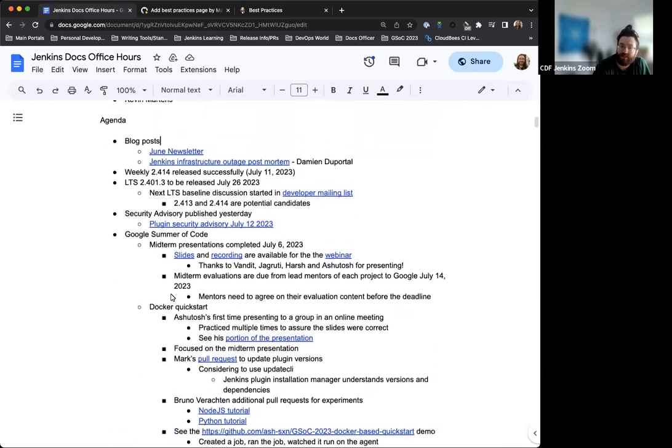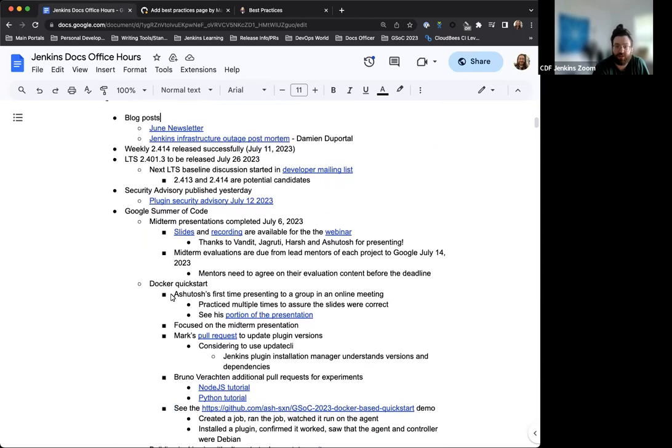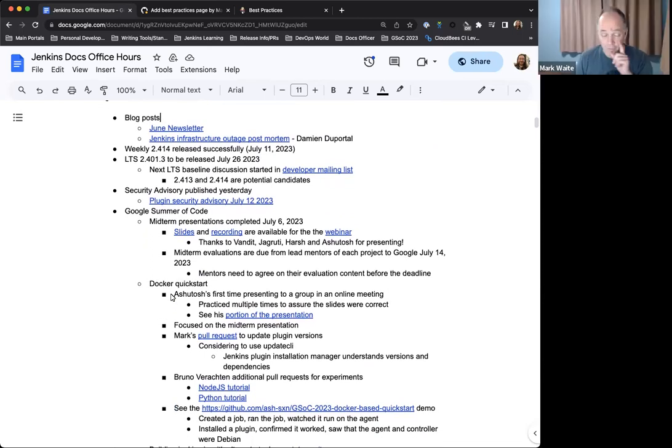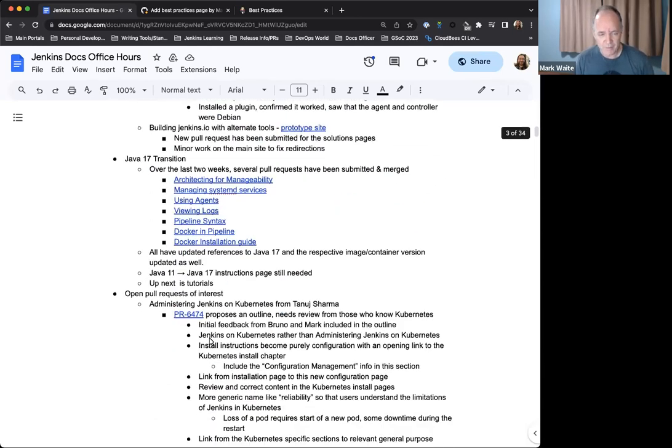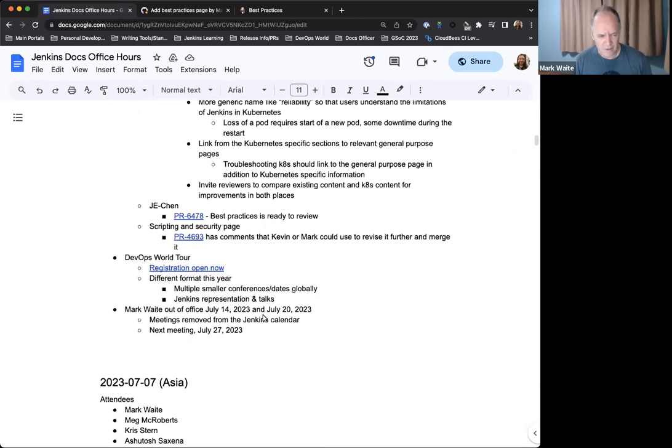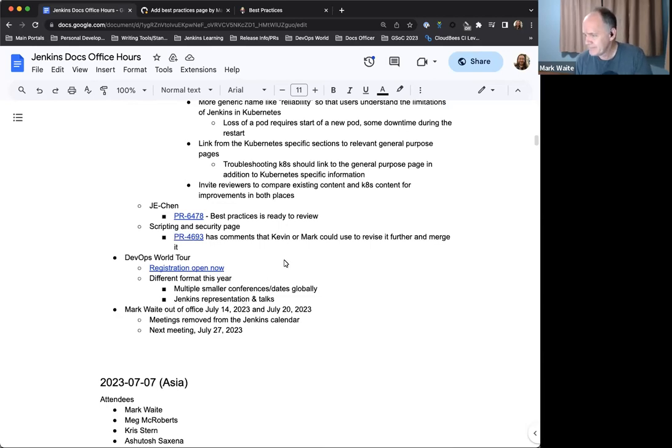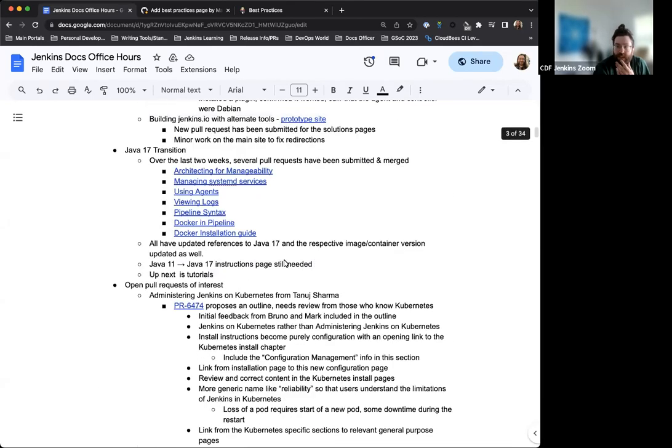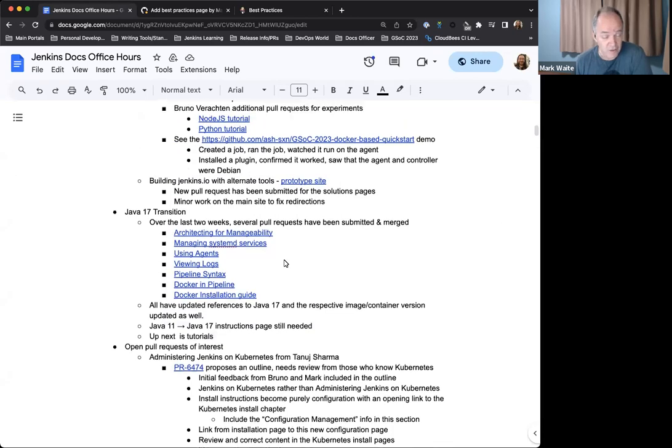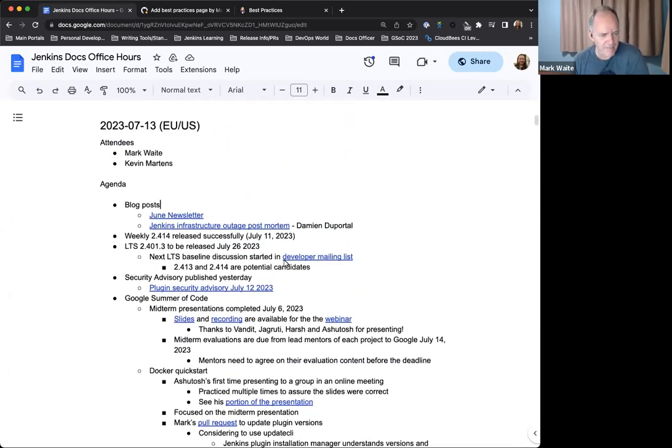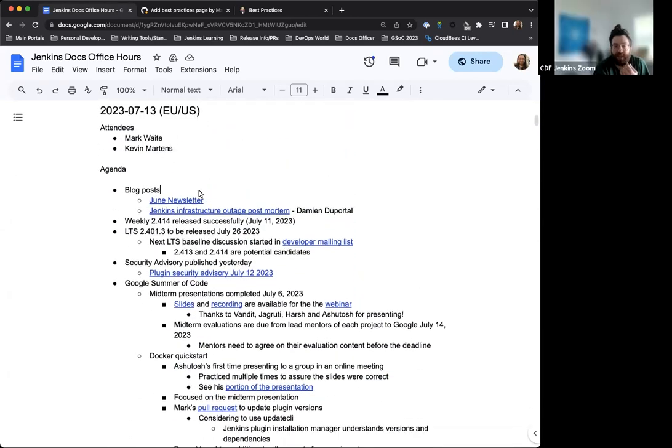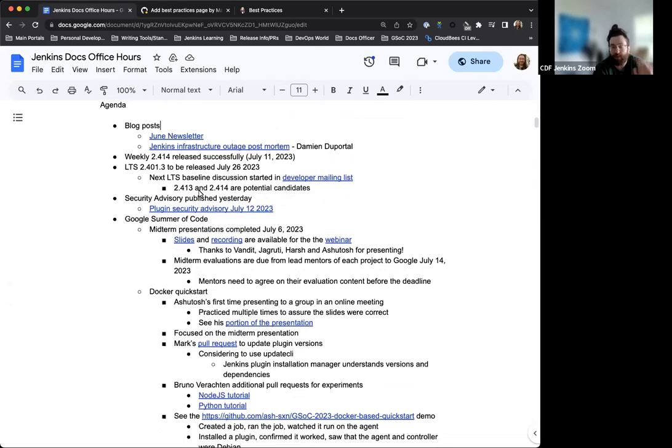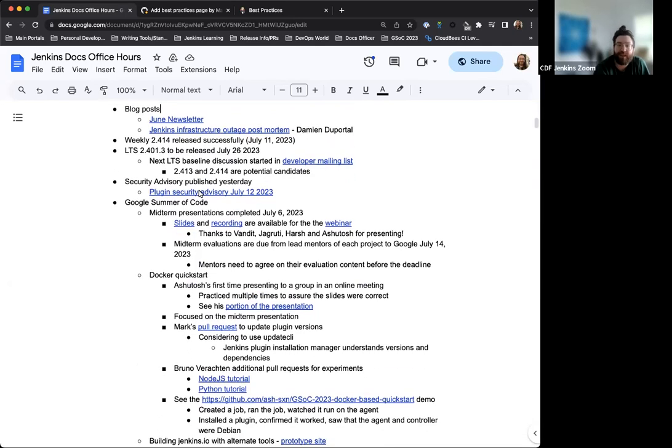Anything else to add to the agenda here, Mark? A tail end item - I won't be available for next week's meeting, but I believe Bruno will be. So I assume you and Bruno will meet. For this session next week, I'll be out of the office. Yeah, of course. No worries. I'll be hosting no matter what.